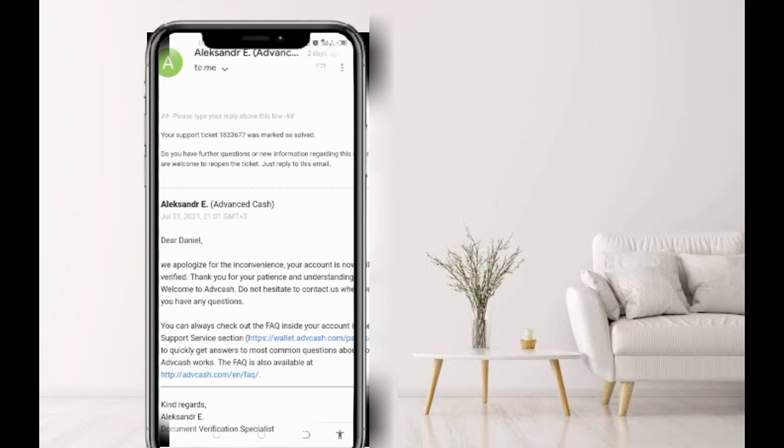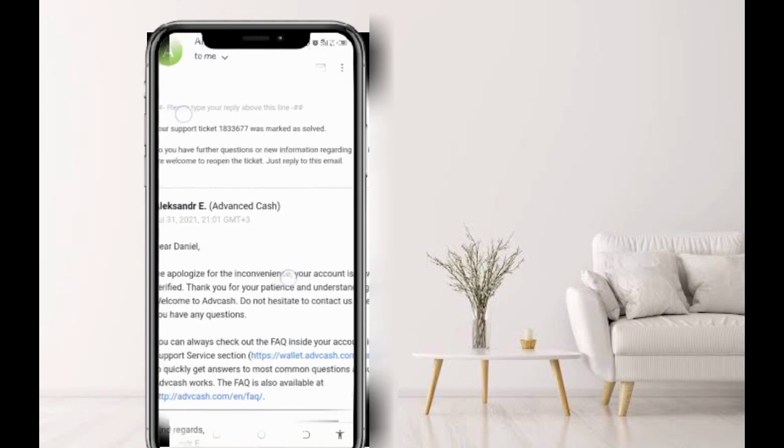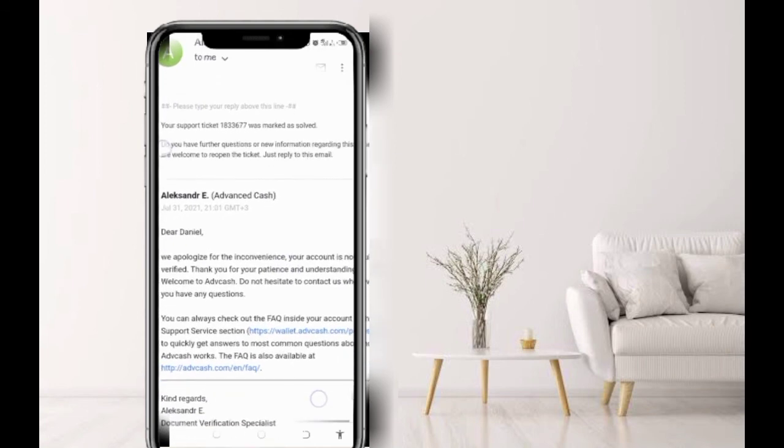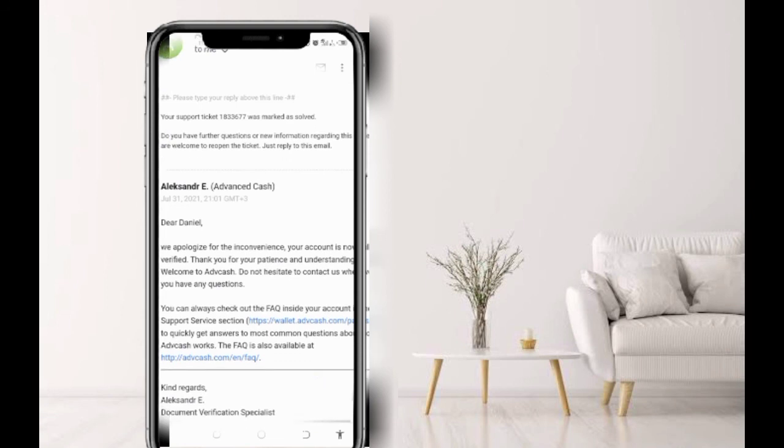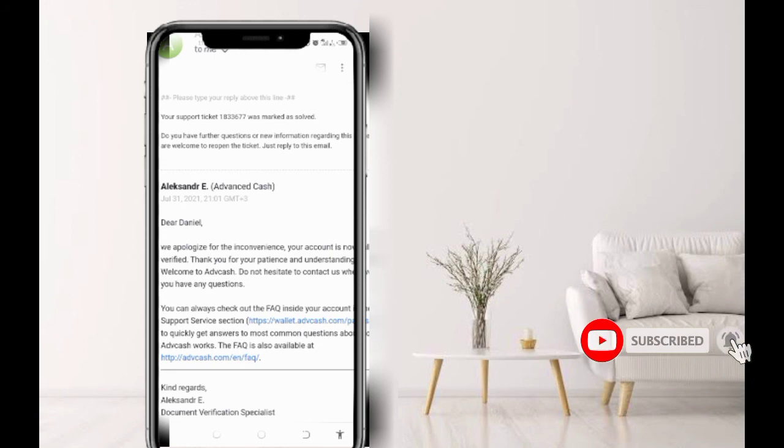Look at the reply I got. Your ticket support was verified. You can see. I wrote back again after some few minutes. They say, 'Dear Daniel, we apologize for the inconvenience. Thank you for supporting and understanding. Welcome to Advanced Cash. Do not hesitate to contact us whenever you need help.'